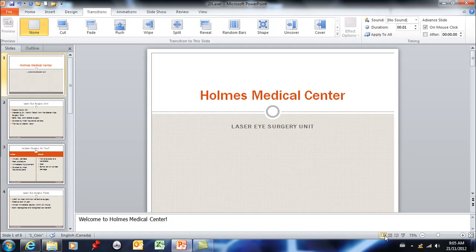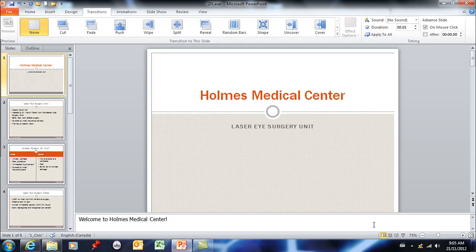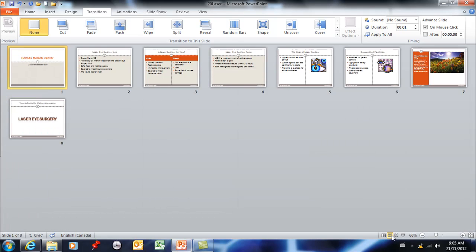Now you can access the transitions tab from normal view, however I strongly suggest that you get out of this view and go into slide sorter view to do this work so that you can see all of your slides.